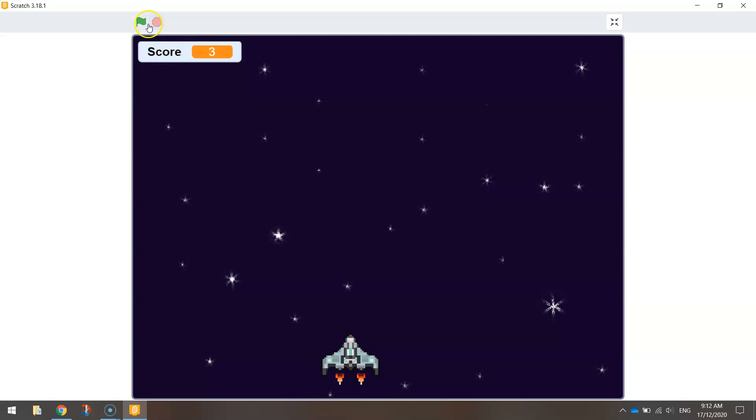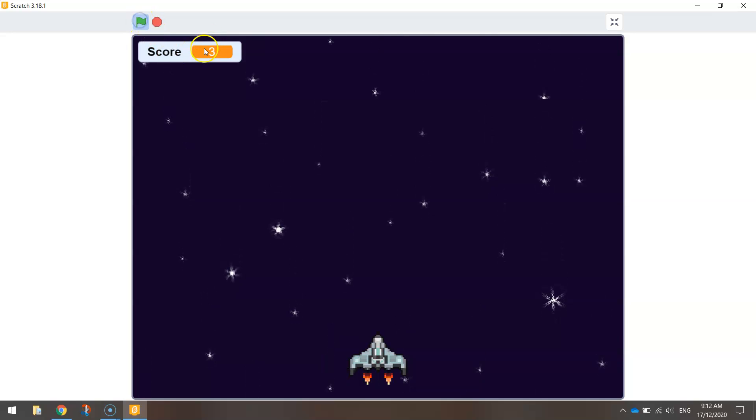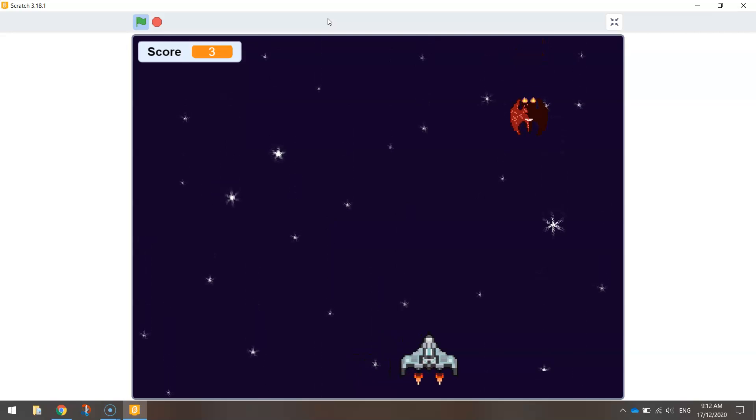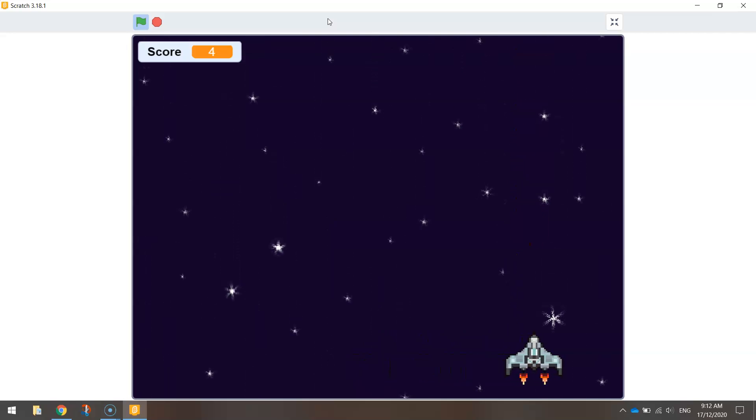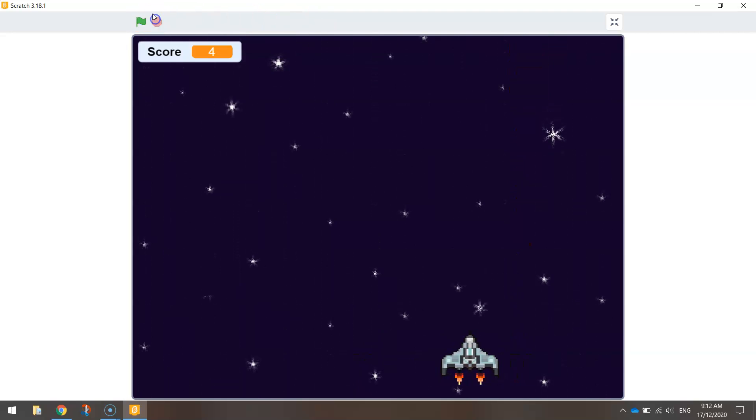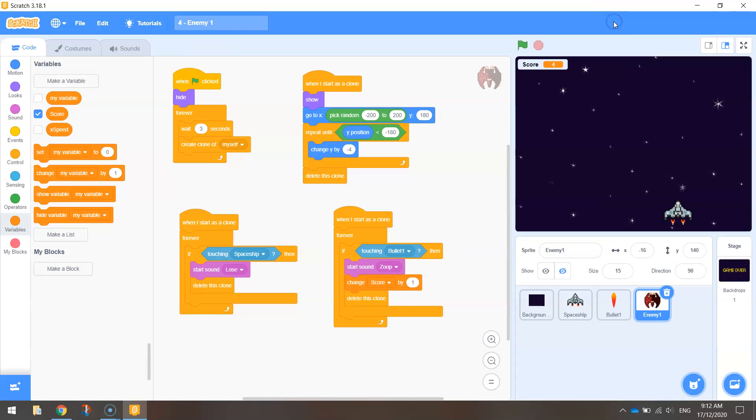Now we have an issue here. If I was to start this game again, my score starts on three. So it's kind of picking up where I left off. Not overly ideal. We do want to go back to zero each time we start our game.